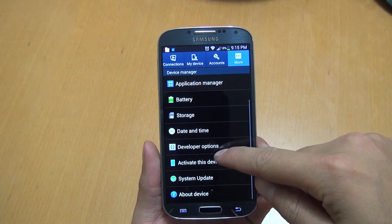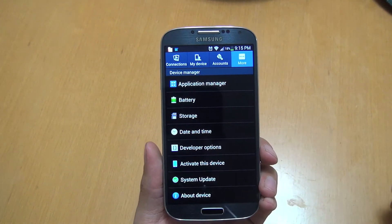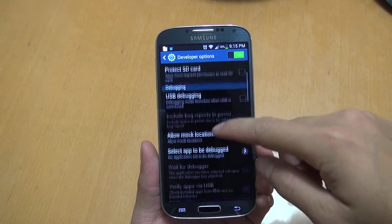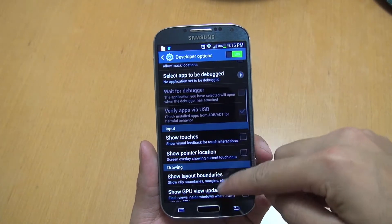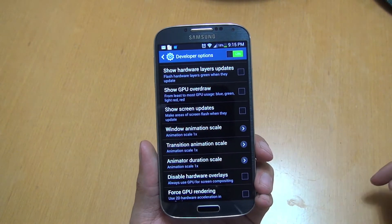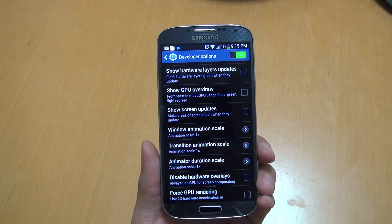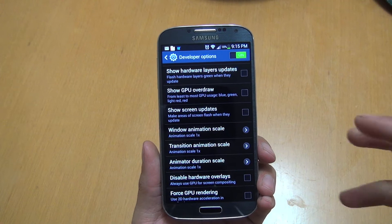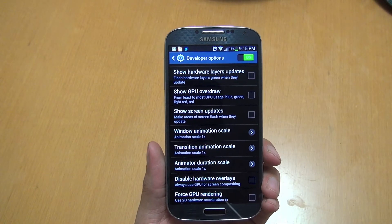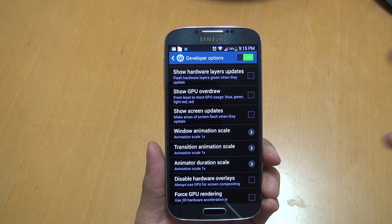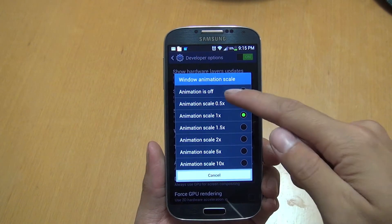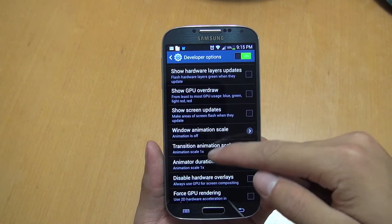Then go back and you'll have Developer Options available. Click that and scroll down to where it shows all the animation scales. Basically, that's the animation effect when switching between apps — it kind of zooms in and zooms out. You can either turn it down or turn it off completely. I turned mine completely off.